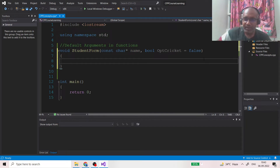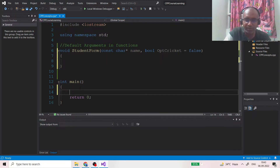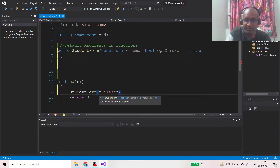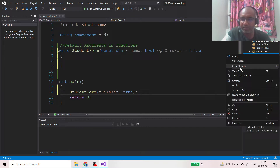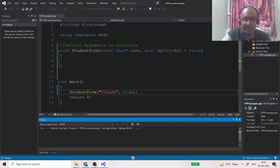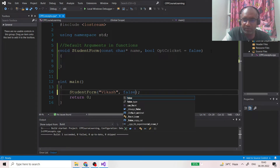The name can be provided, but opting for cricket can be left optional. This is the default argument concept. There are two ways to call such a function: `studentForm("Vikash", true)` — opting for cricket — or `studentForm("Vikash", false)`. If you compile it, you will see it compiles successfully in both cases.